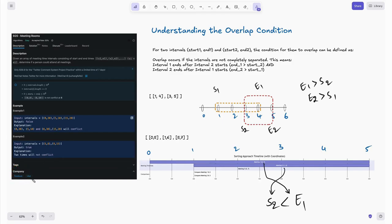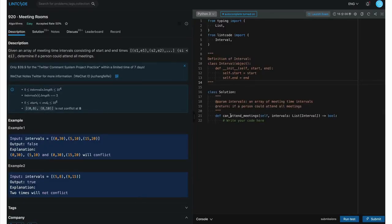This question is known to be asked at Facebook and Uber. The boilerplate code has a class Solution with a method canAttendMeetings that takes intervals — a list of Interval objects. The Interval class inherits from object and has start and end fields defined. There could also be cases where a list of lists is given instead — we will explore both. Our method returns a boolean.